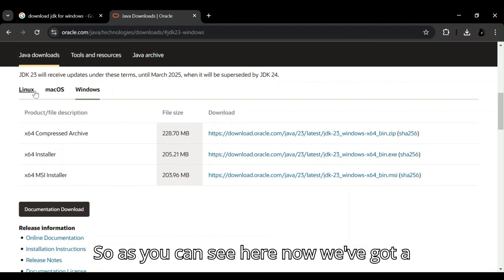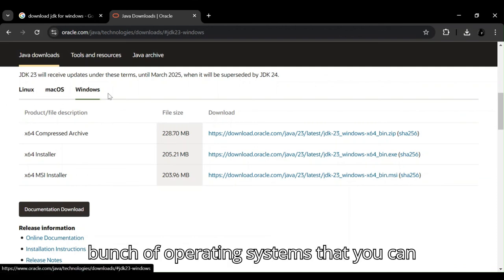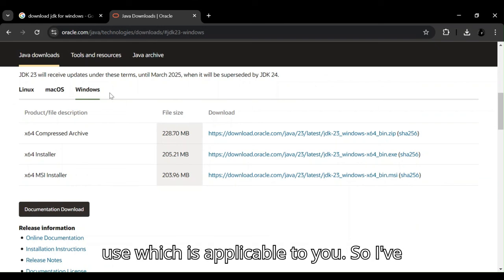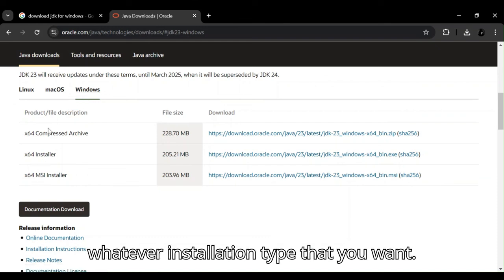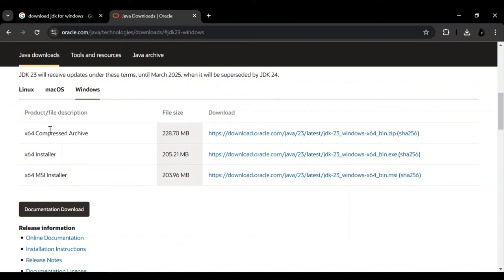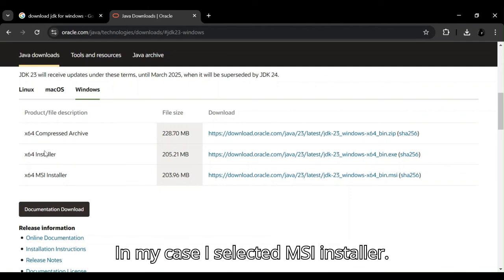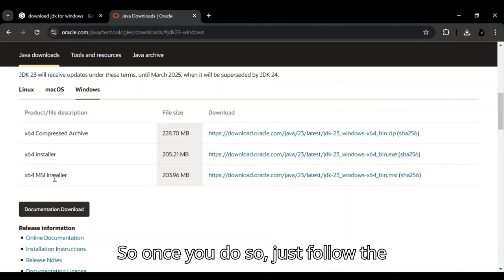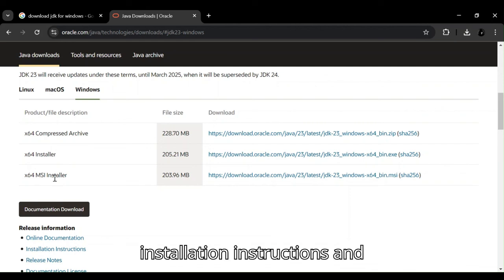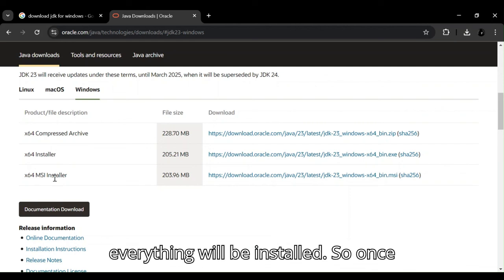So as you can see here now, we've got a bunch of operating systems that you can use or which is applicable to you. So I've actually selected Windows and you select whatever installation type that you want. In my case, I selected MSI Installer. So once you do so, just follow the installation instructions and everything will be installed.